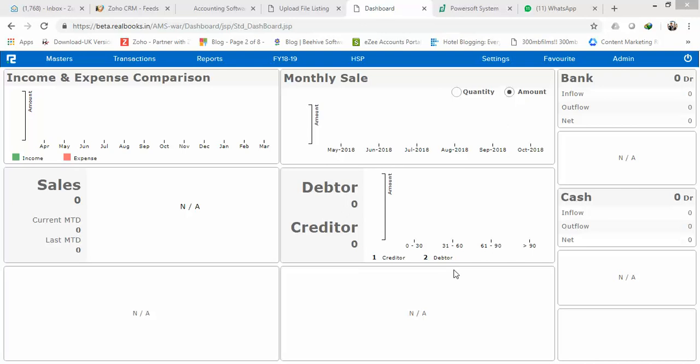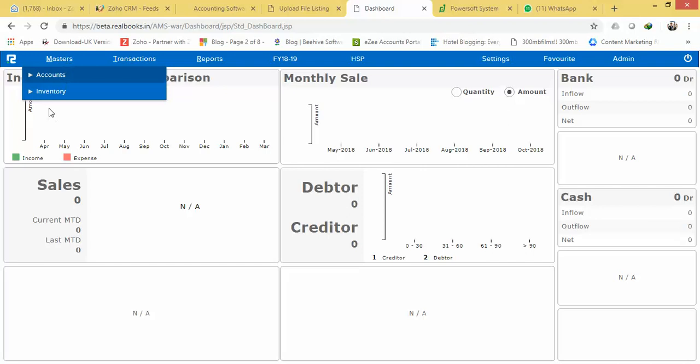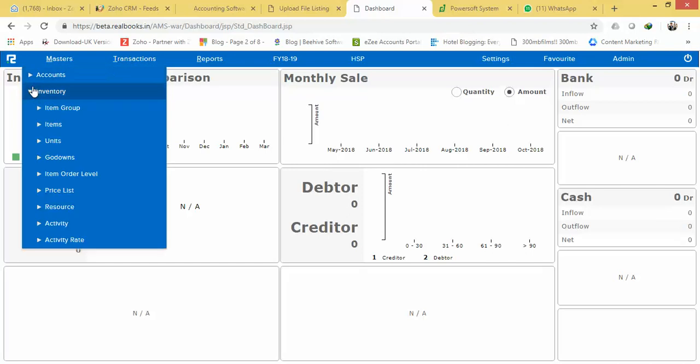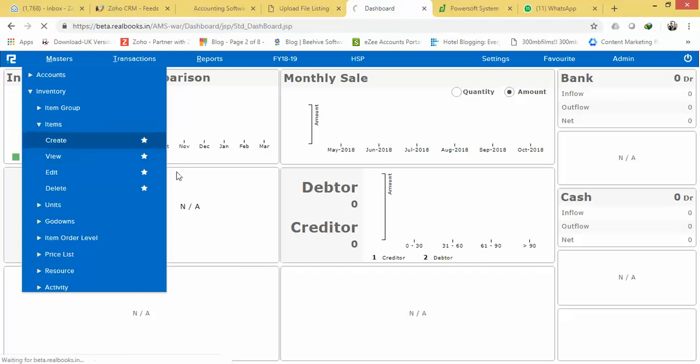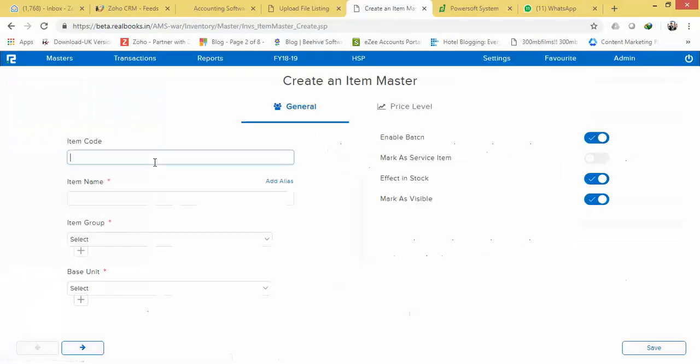Hi, in this video we are going to take a look at how to create a stock item in Realbooks. To do that, navigate to Masters, click on Inventory, and click on Items and choose the option Create.